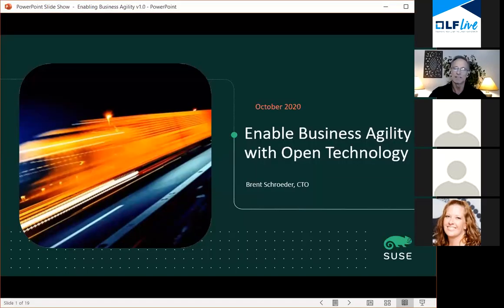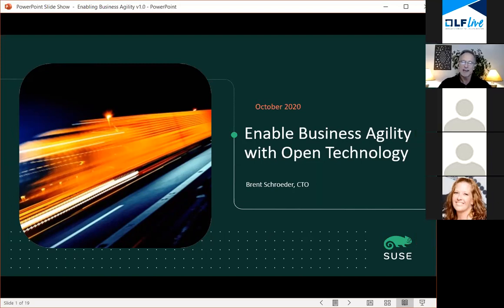Thanks everybody for joining today's presentation where we talk about enabling business agility with open technology. Over the next half hour, I want to examine some of the problems that businesses have or the challenges with agility — really go into what is agility, and what the industry is doing, particularly the communities and the Cloud Native Computing Foundation, to enable companies to achieve a higher level of agility than has ever been done before.